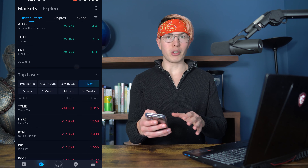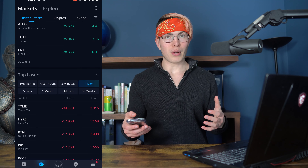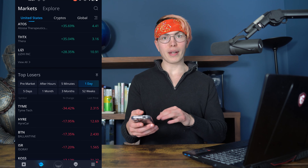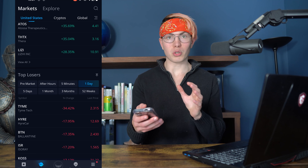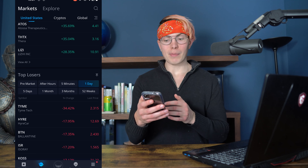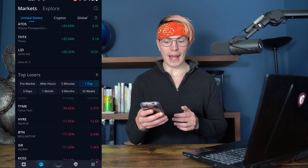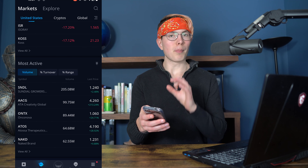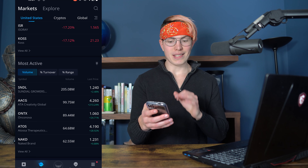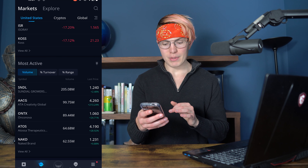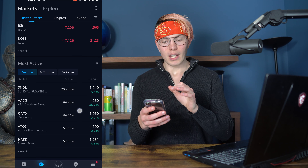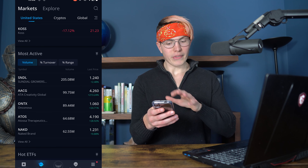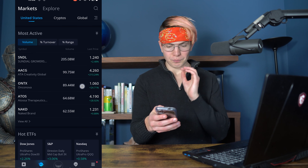You can also find the top losers here. If your strategy revolves around finding companies that are underperforming right now and you think they're going to turn around, that could be a great way to do that as well. You can also find the most active stocks — the ones that the most people are buying and selling at any given time, like Sundial Growers, Naked Brand — these are all very popular stocks right now.